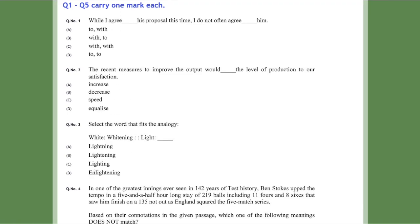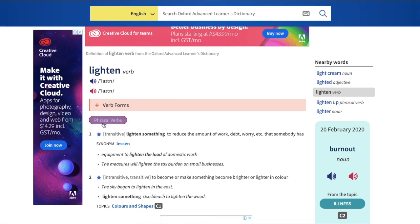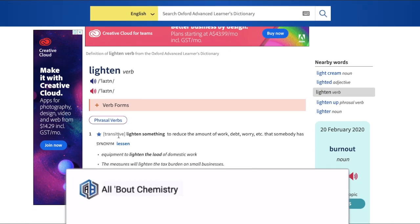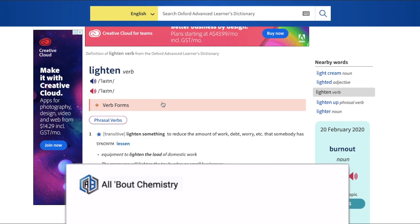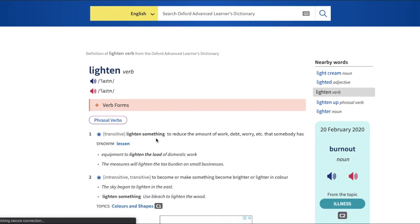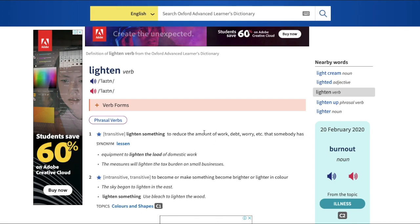Referring to the Oxford Learner's Dictionary, 'lighten' is a verb. The transitive form means to apply the verb directly on an object. One transitive meaning is to reduce the amount of work, debt, worry, etc. — but that meaning doesn't apply here. There are two senses of this word, so don't get confused with 'lighten' versus 'lightening'.